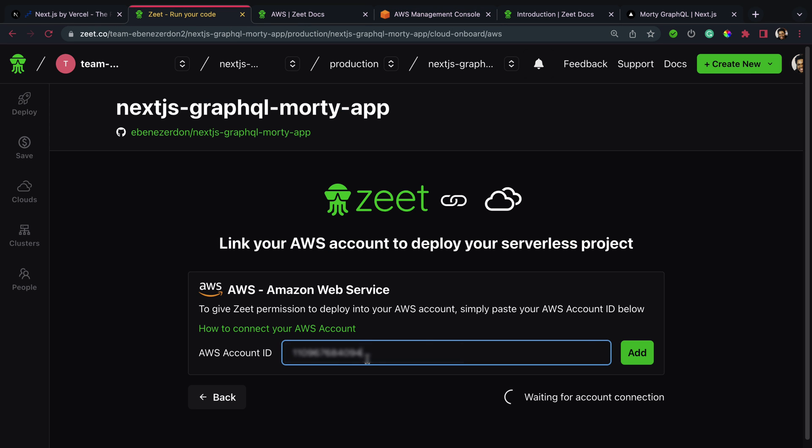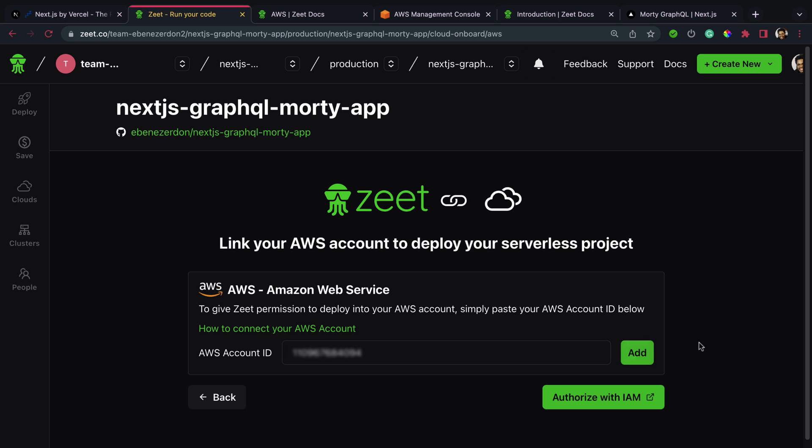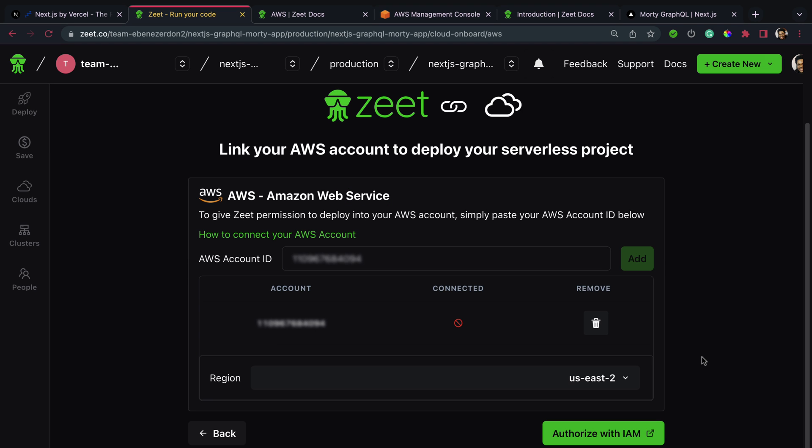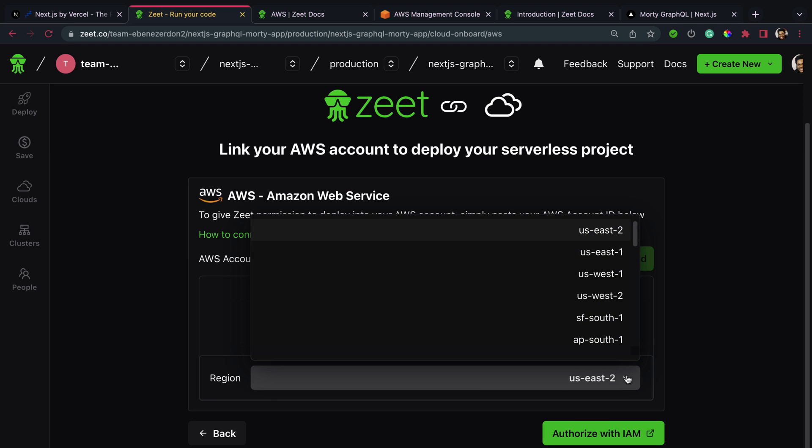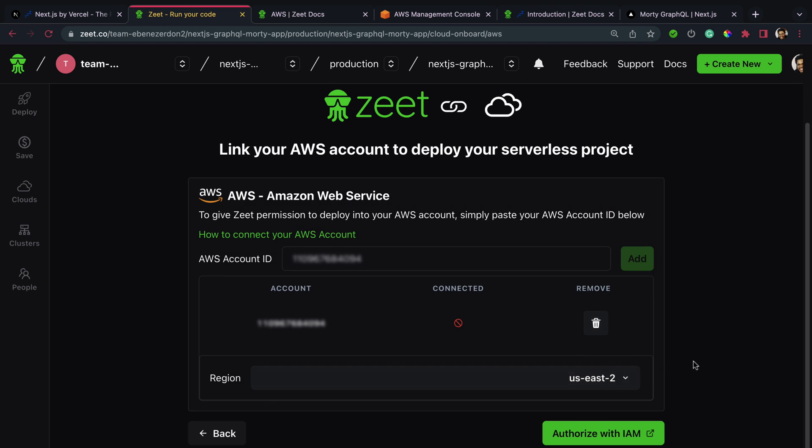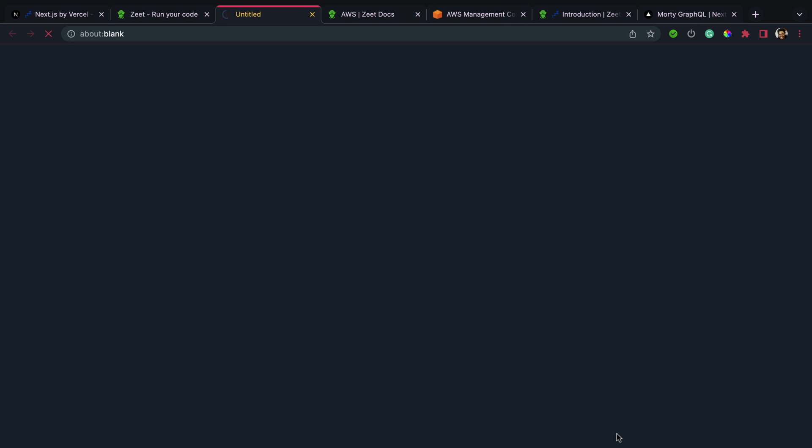Back to Zeet, I'm going to paste my AWS account ID, then click 'Add.' You can also select the region you want or leave it at US East 2, which is the default. Then you click 'Authorize with IAM.'